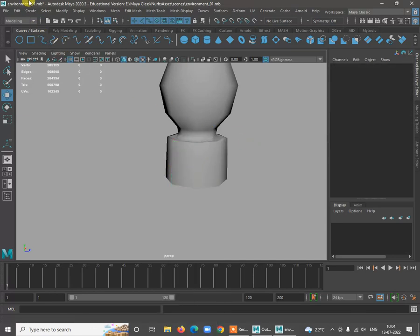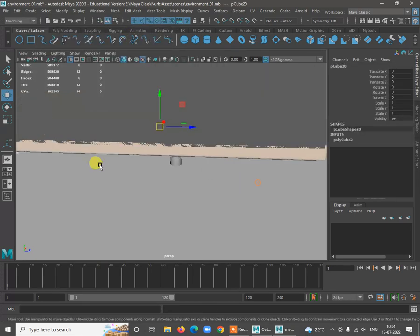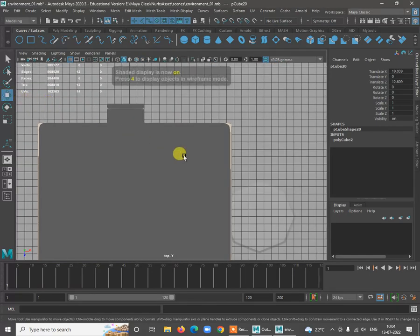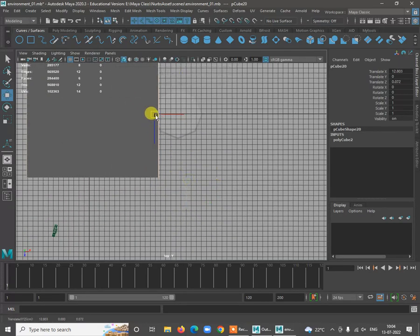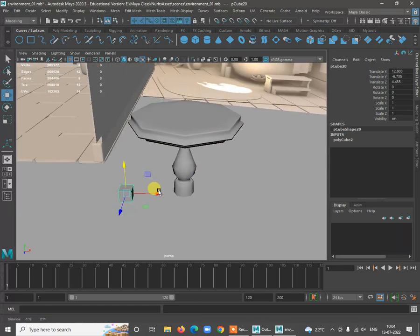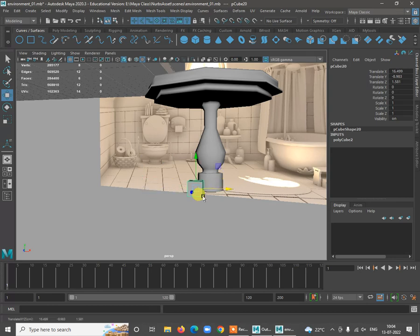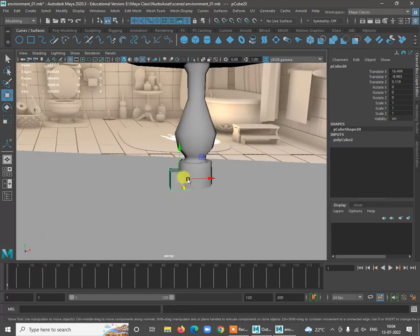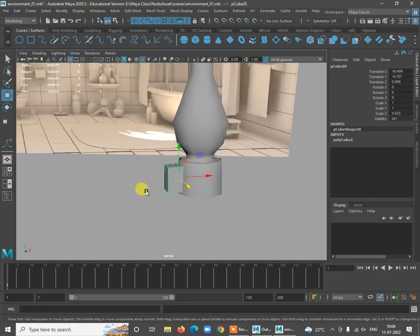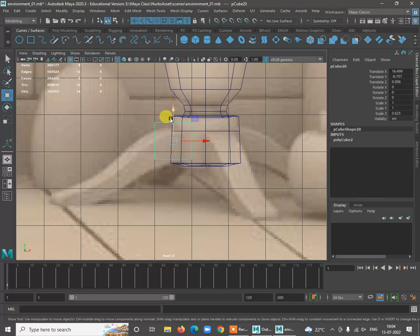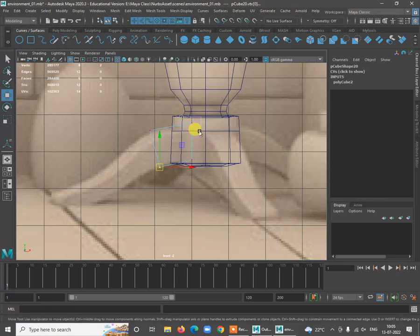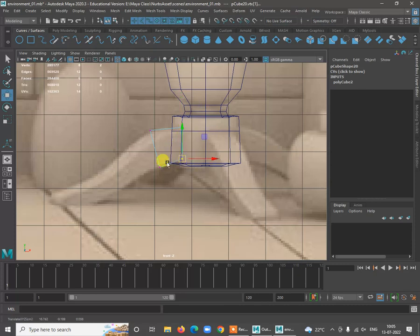Go to Create > Polygon Cube so it will be properly placed. Press 4 and place it in the proper position. Once placed, start adjusting — scale it a little smaller and we can draw the path to create a shape. Go to the vertex and start adjusting. Have a duplicate copy of the same thing and draw the path.